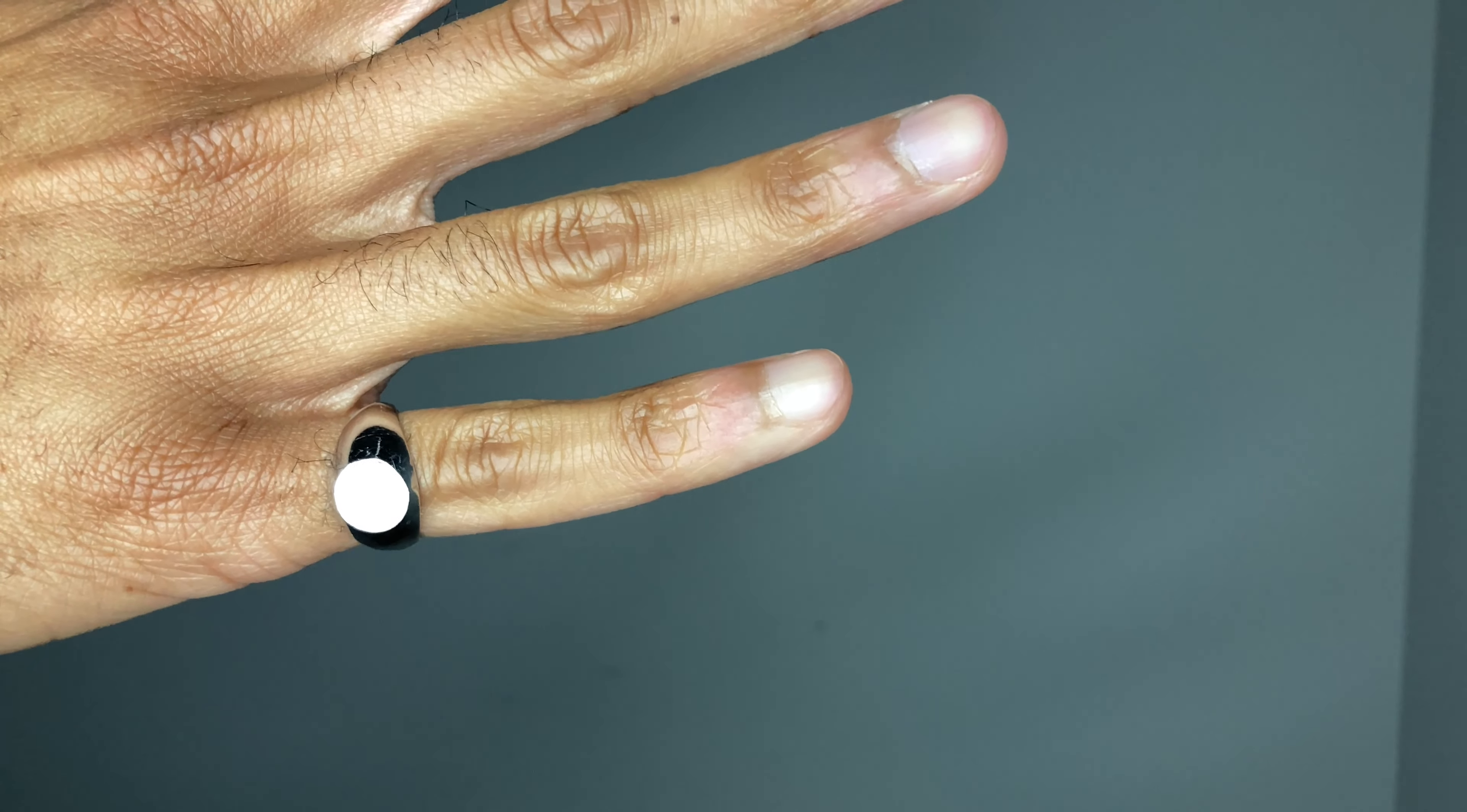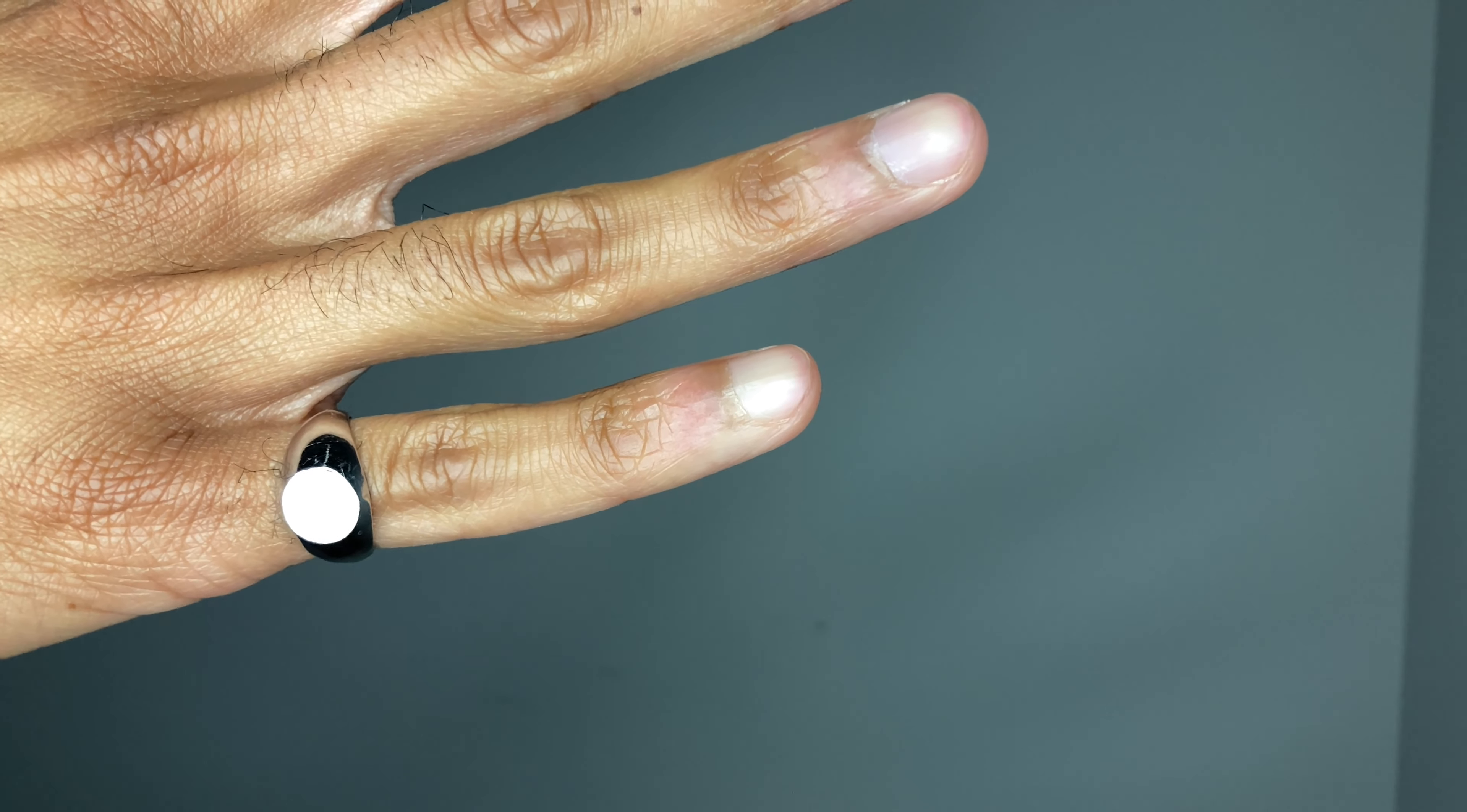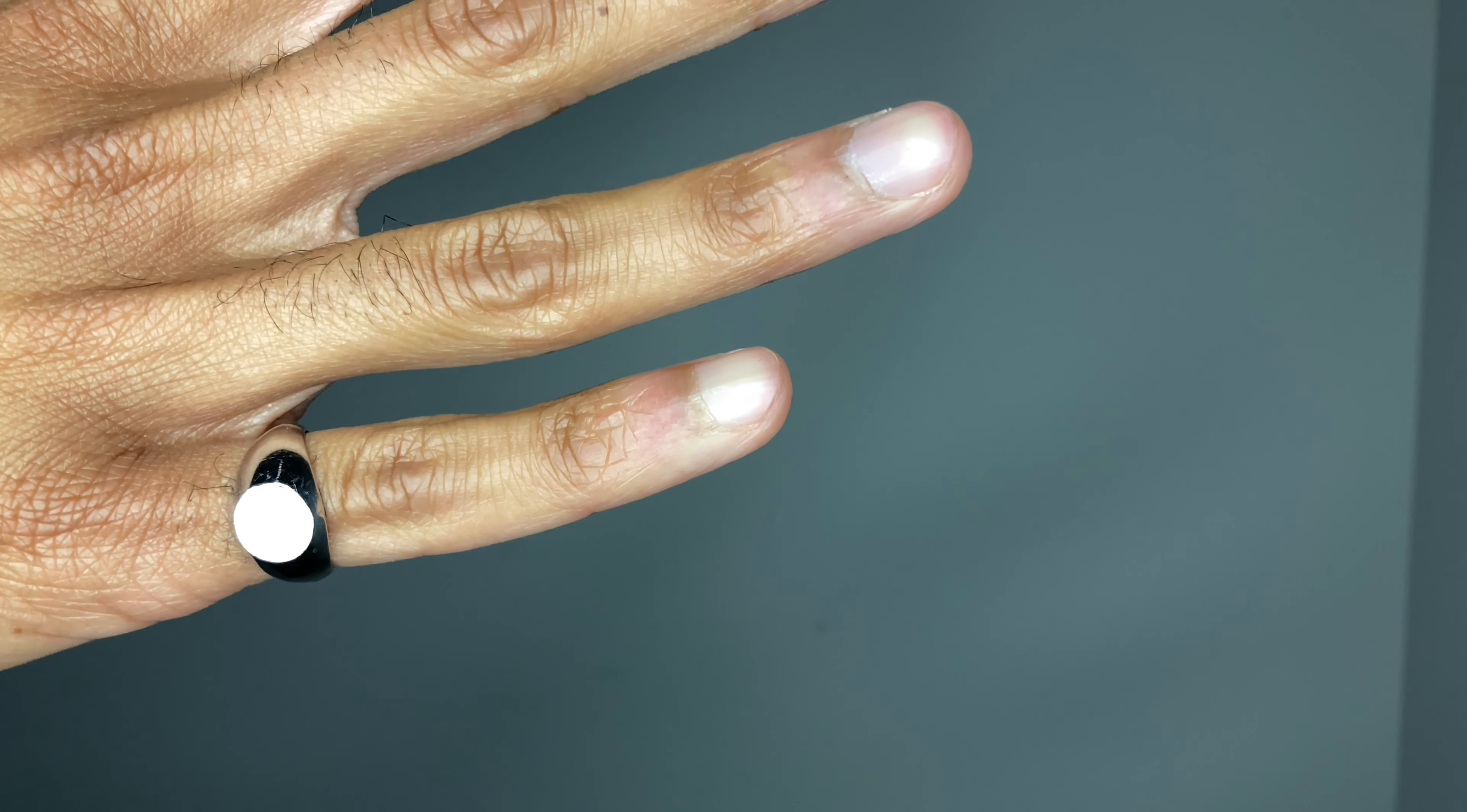Today we're going to talk about the signet ring. The signet ring is essentially a ring that you put on your right pinky or left pinky, typically on the opposite of your dominant hand.